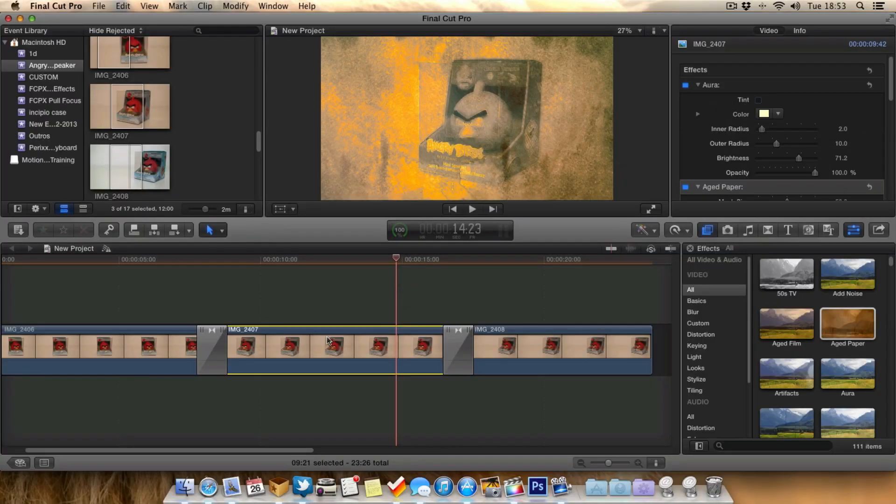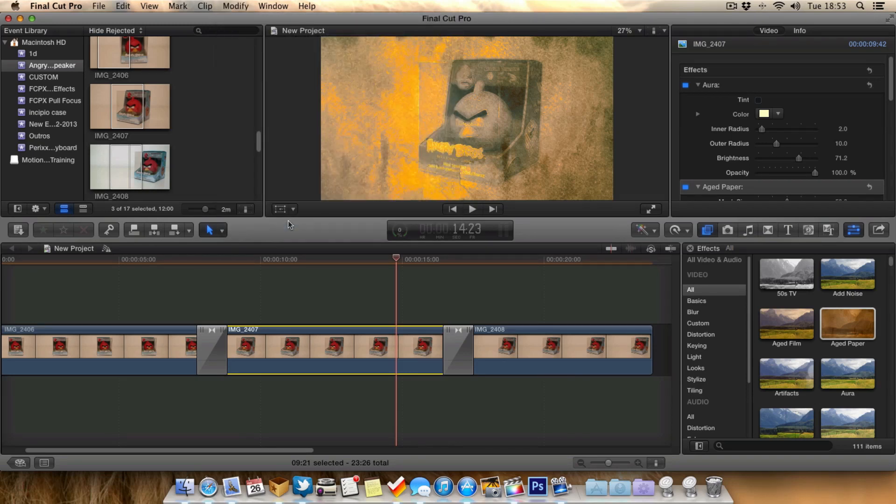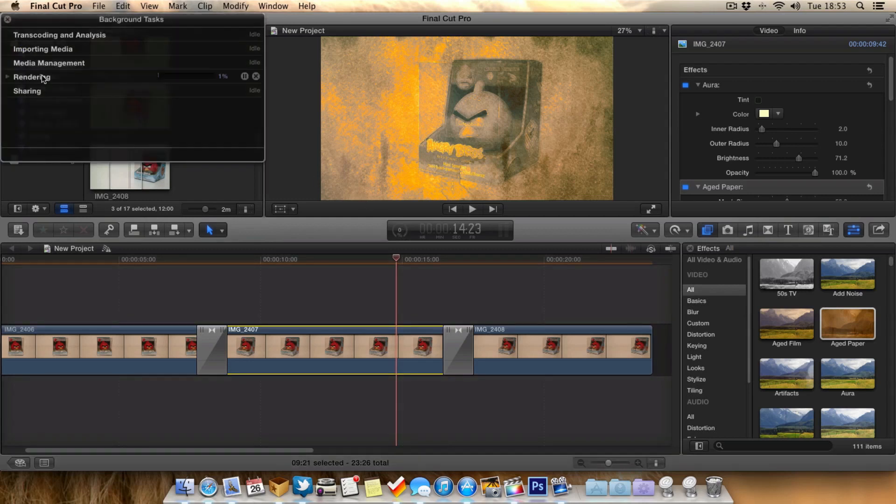For example we'll select this clip here, go up to modify and you can go to render selection. As you can see there now we've got a task running which as you can see is rendering. So we just leave that to render.